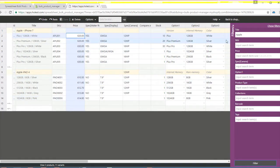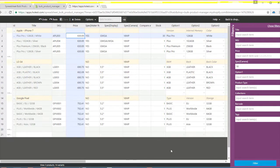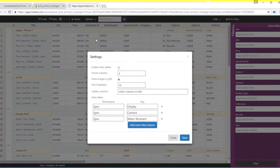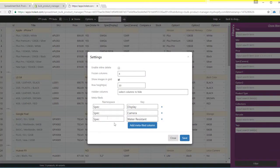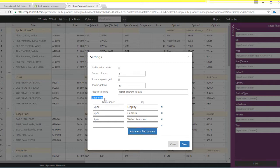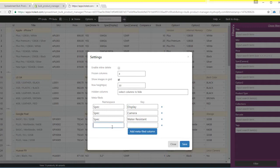Spreadsheet Bulk Product Manager also solves some input problems that shop owners commonly have. For example, many shops have the need to additionally describe their products using Metafields. In Spreadsheet Bulk Product Manager you can simply add a column for Metafield and make its editing ridiculously easy.